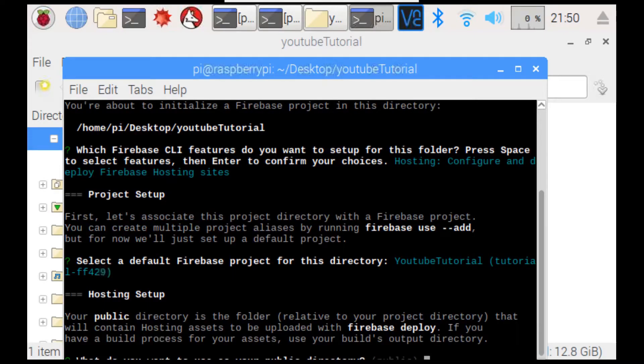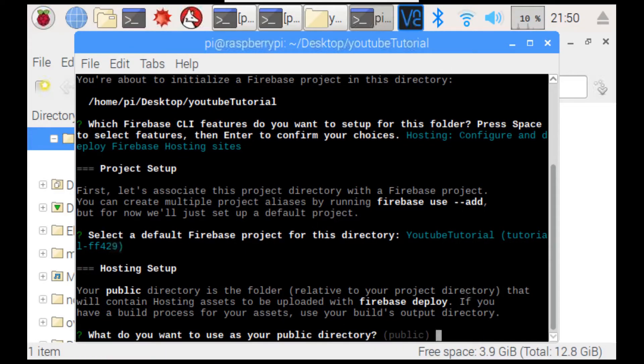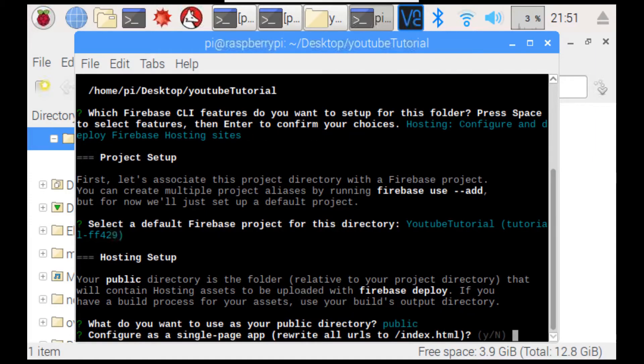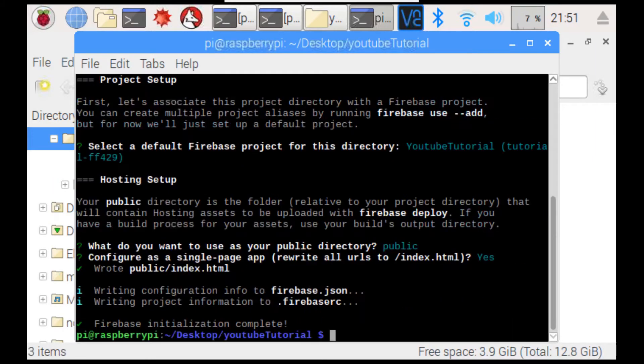Your public directory is in the folder relative to your project directory. That will contain hosting assets to be uploaded with Firebase deploy. If you have a build process for your assets, use your build's output directory. So, what do you want to use as your public directory? We'll just leave it to default. So, we press enter. Configure as a single page app. Let's say yes. And, there we go. Now, we have our project initialized.